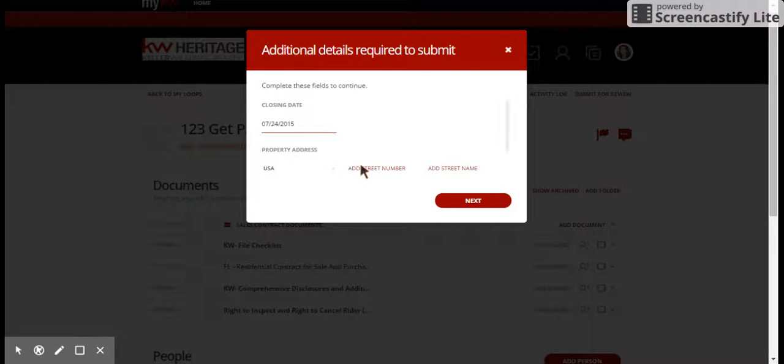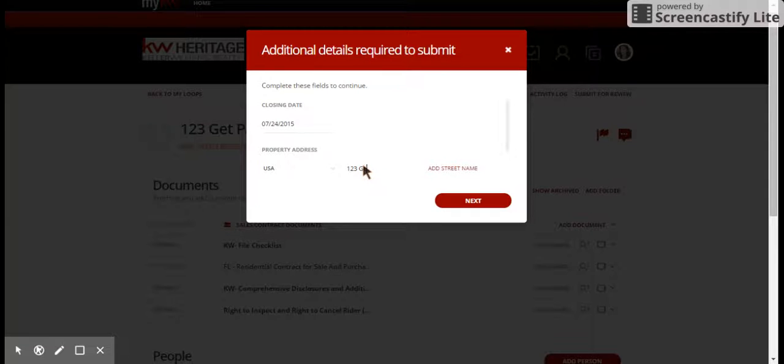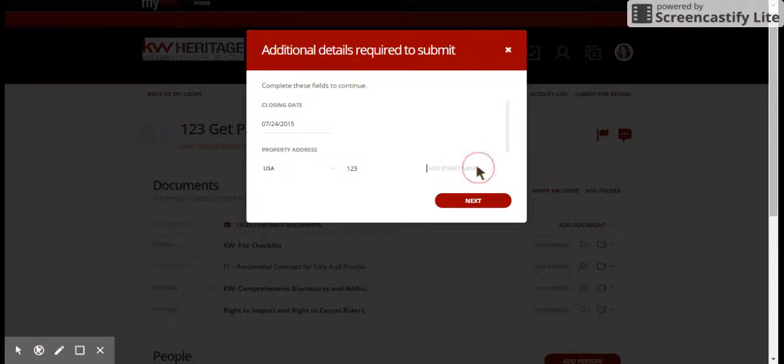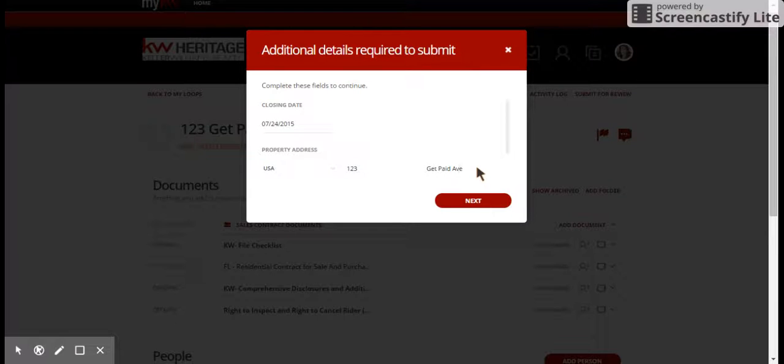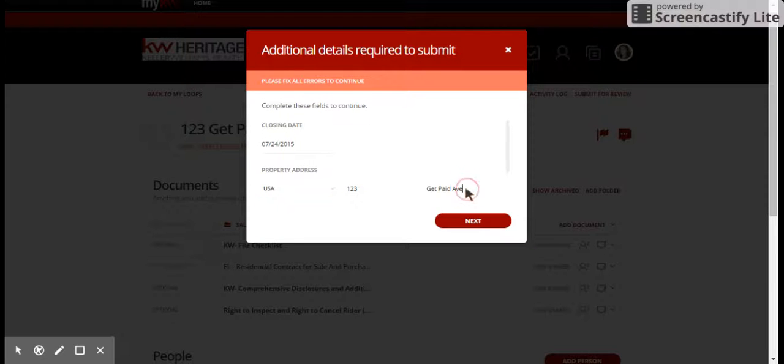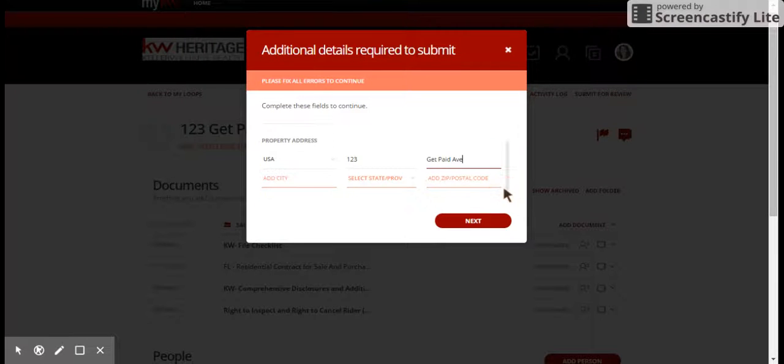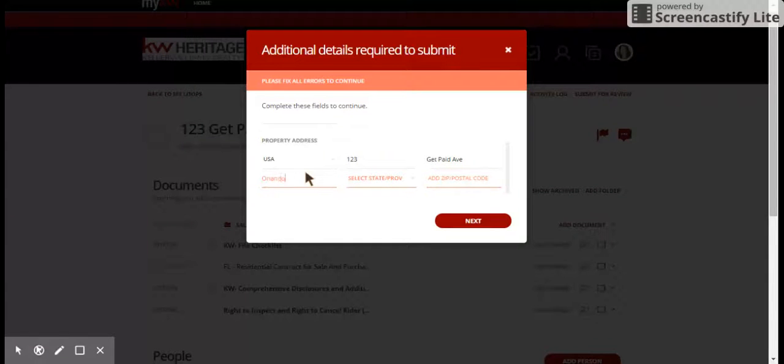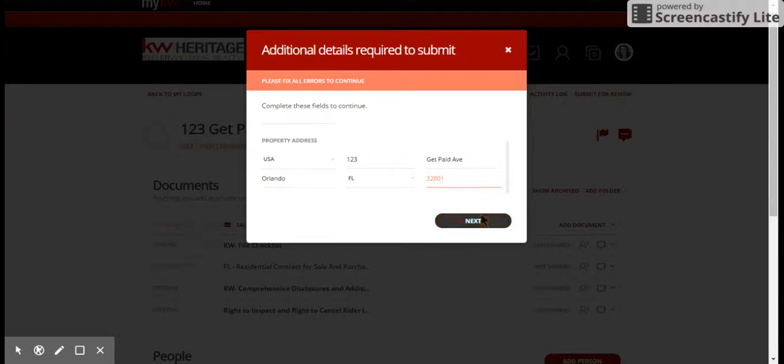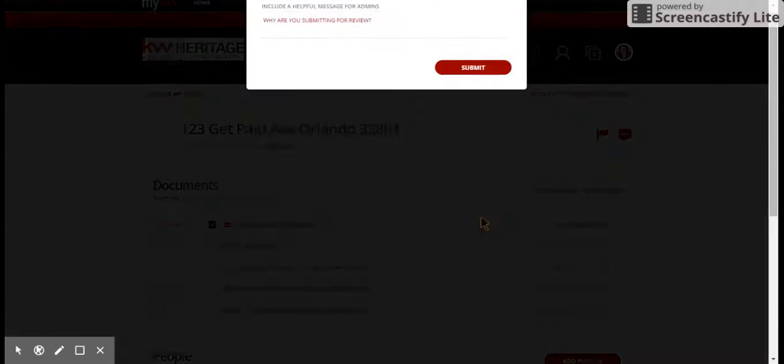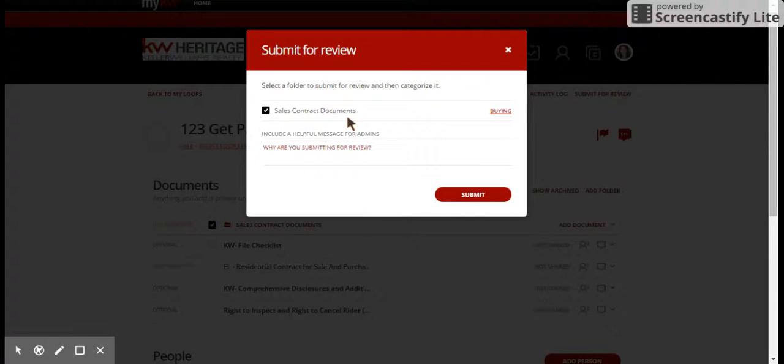Then you will enter a closing date, so we'll say the 24th, and then we're going to enter that property address just one more time to make sure that it's correct. So we did one two three, the street name goes right here, get paid avenue, and then we're going to hit next. Then we're going to hit Orlando,